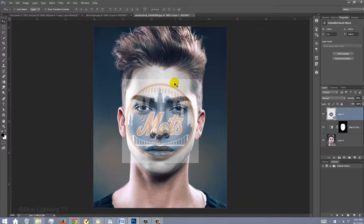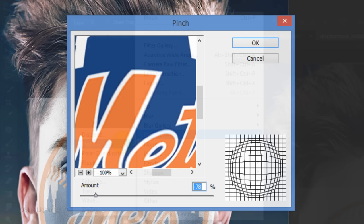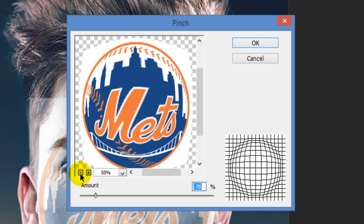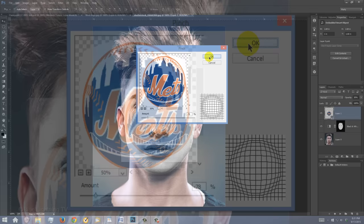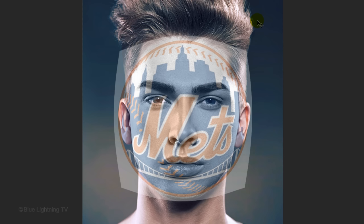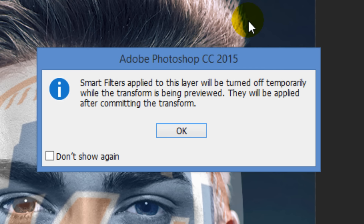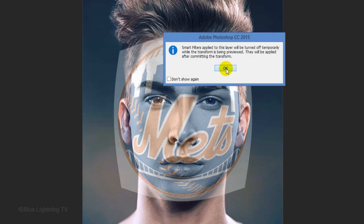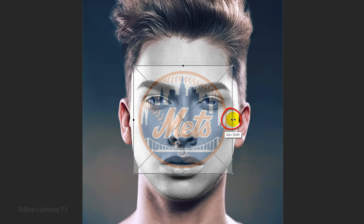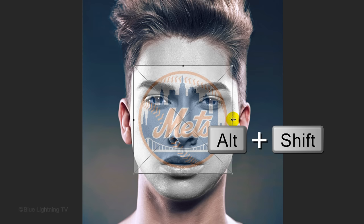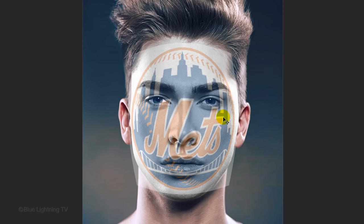Go to Filter, Distort, and Pinch. Zoom out of its preview window so you can see your entire graphic. Drag the Amount to approximate the curve of your subject's face — for this example, I'll make it minus 78 and click OK. Let's finesse its shape more so it sits comfortably over the face. Open your Transform Tool and click OK when you see the message. Make it smaller — go to the middle of the side and when you see a horizontal double-arrow, press and hold Alt or Option plus Shift as you drag it in, then press Enter or Return. Continue to adjust it until you're happy with its size and shape.